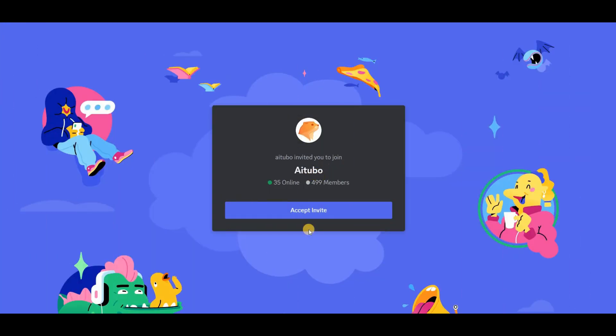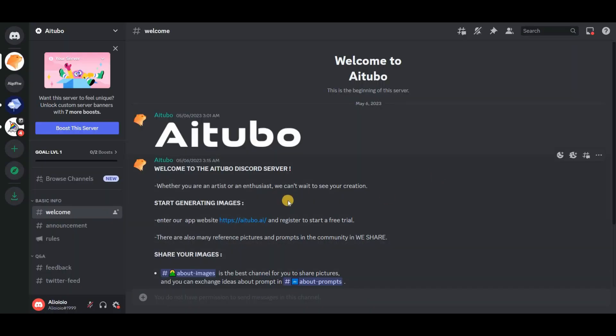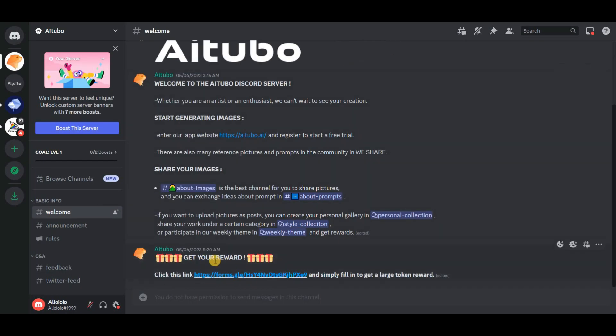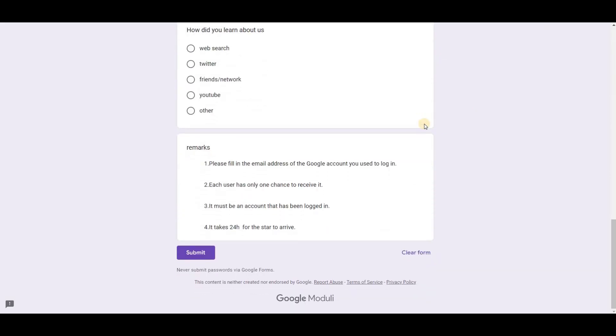In addition, if you join AI Tubo's Discord community and fill out a form, you will get 100 gold coins for free. The Discord community is a place where you can talk to the AI Tubo team and get help if you have any problems making images.